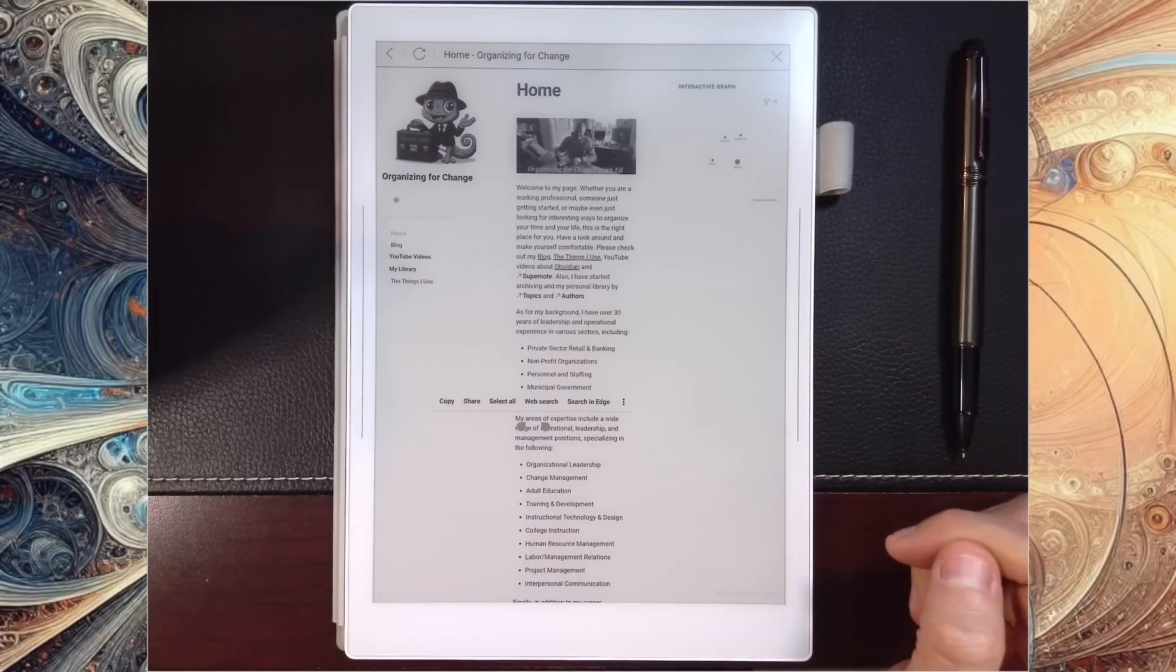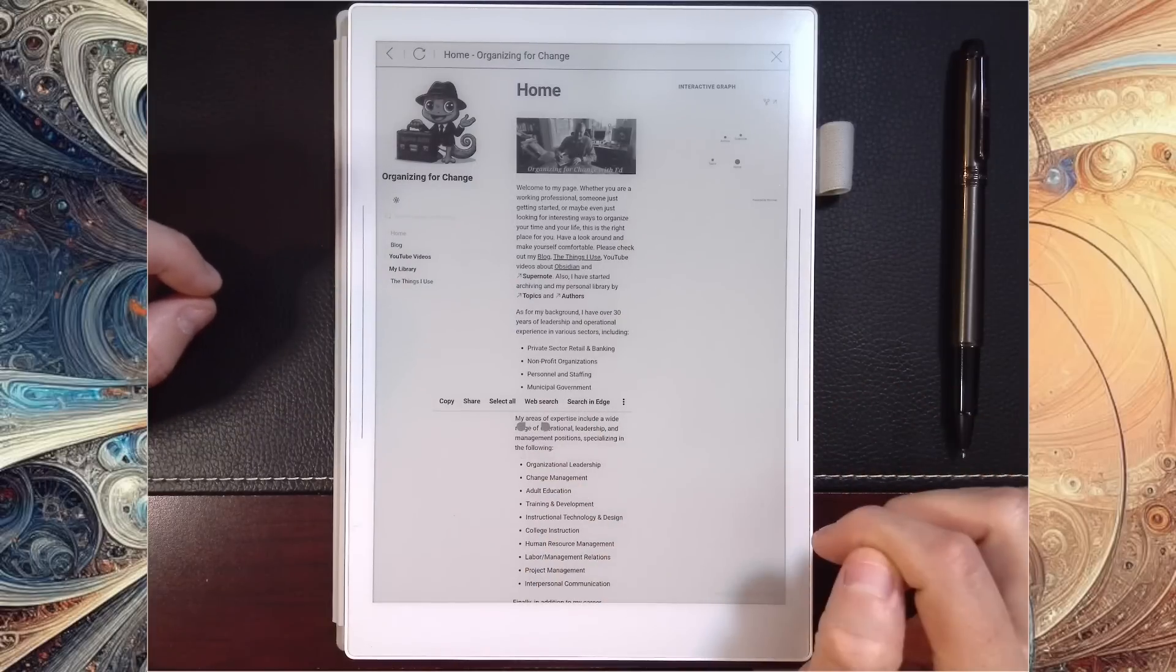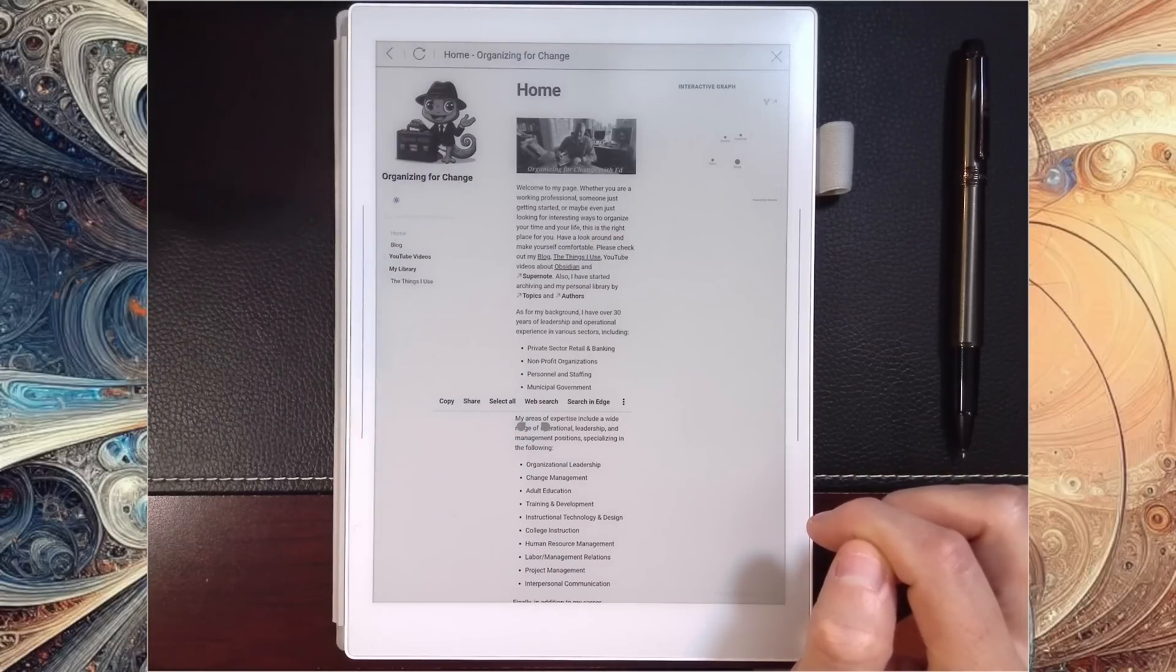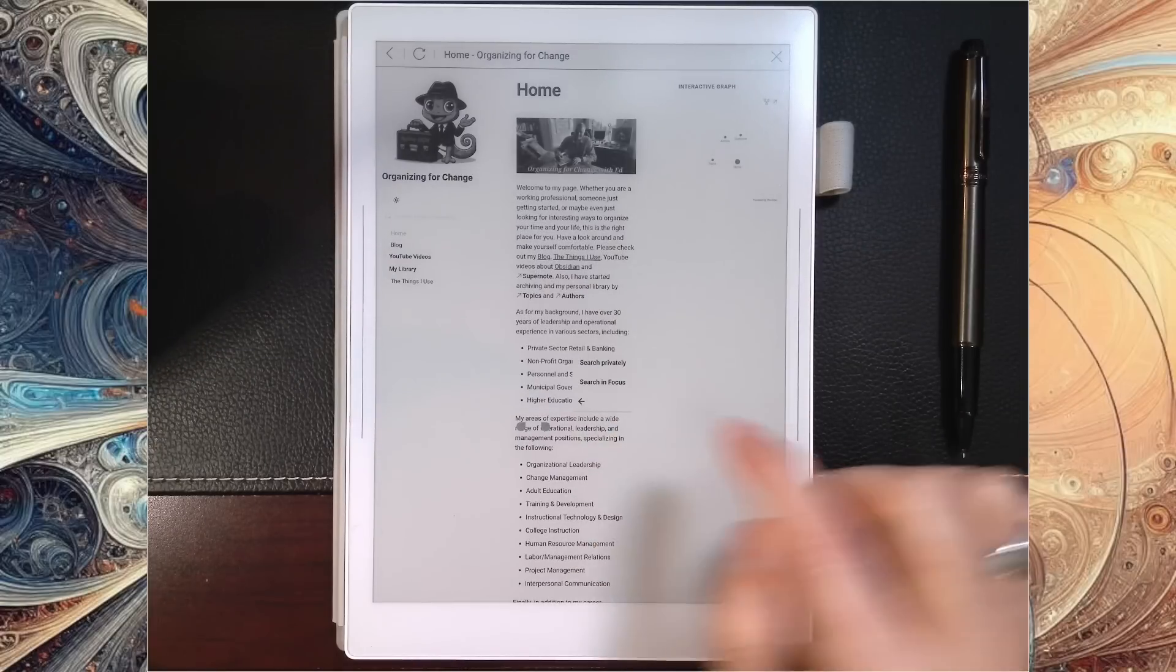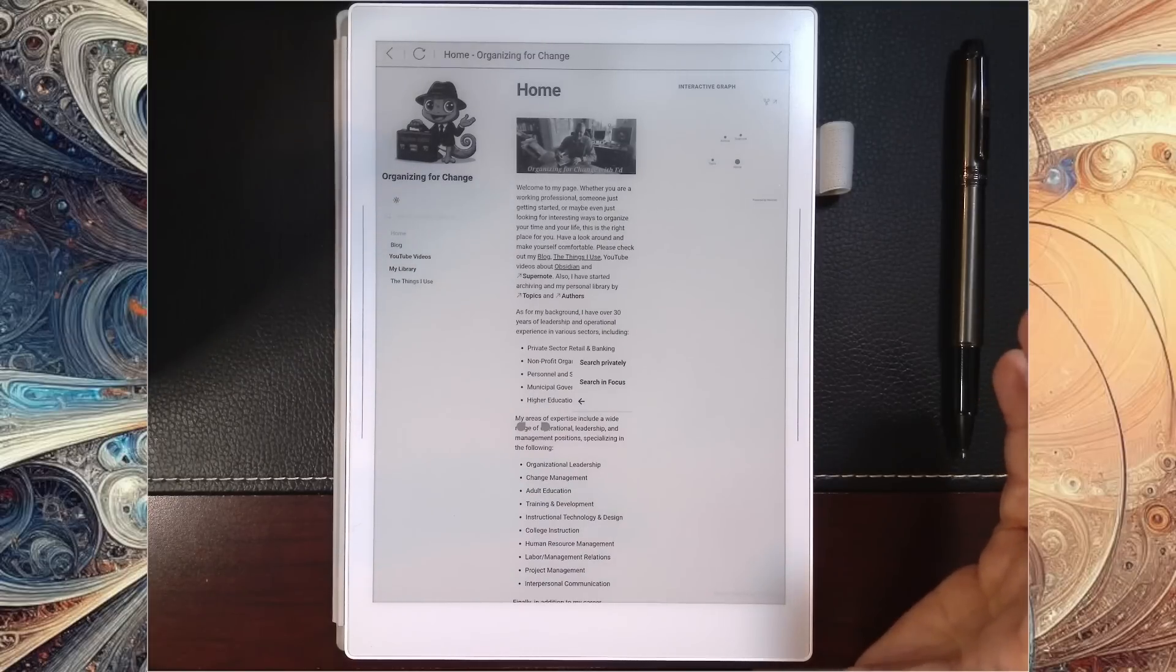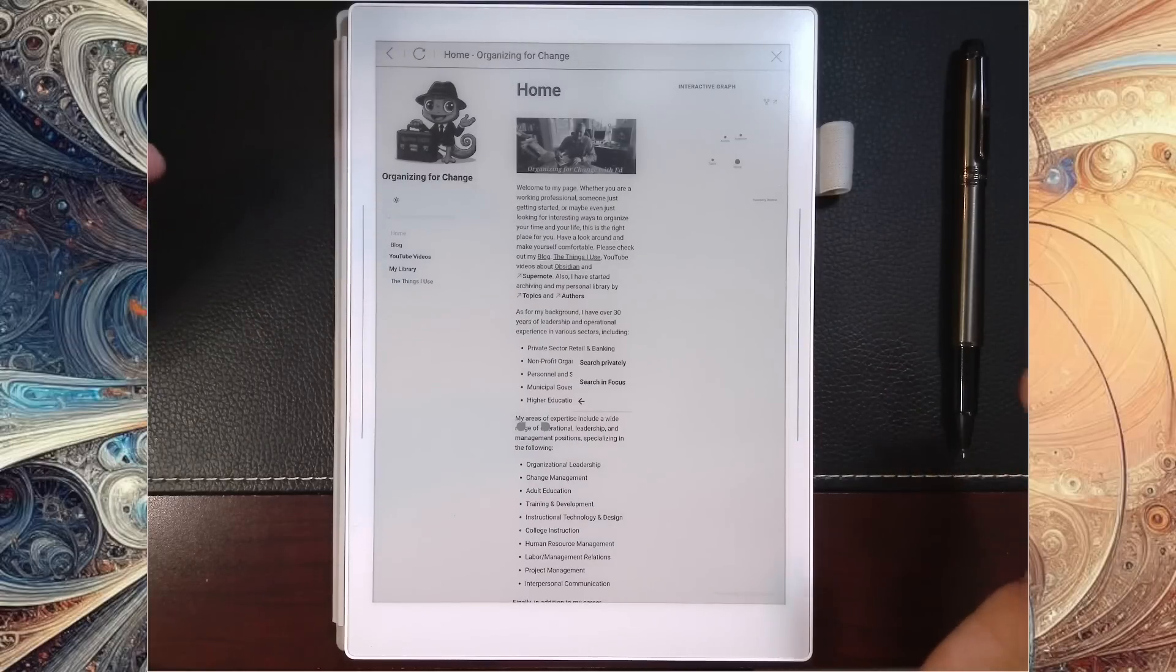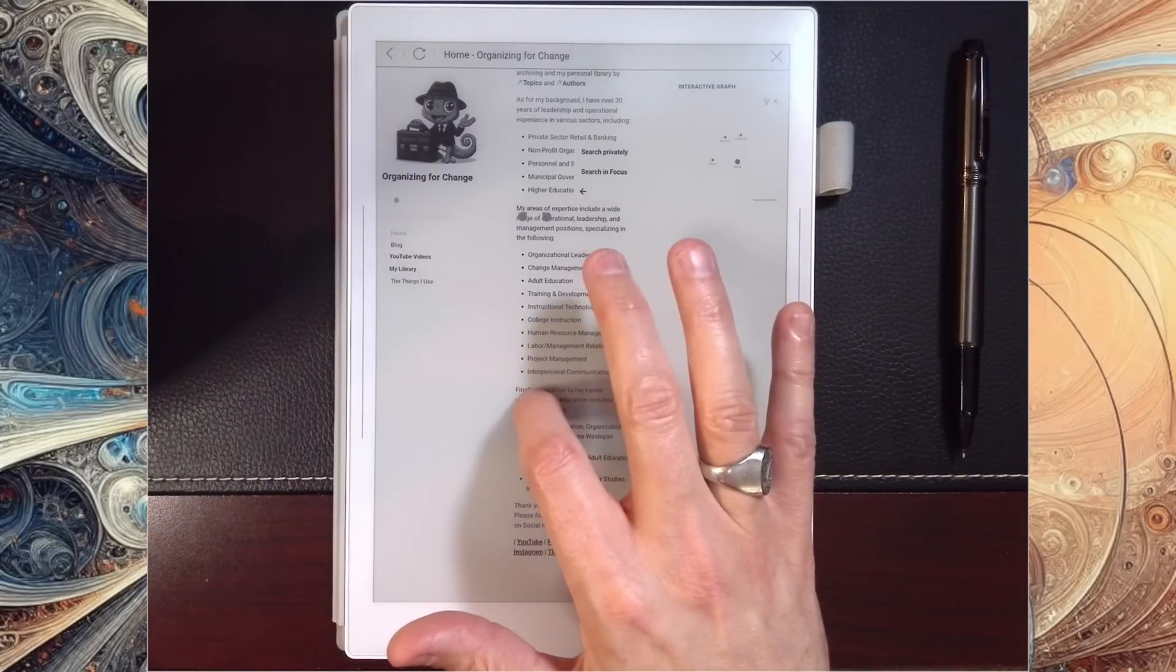What's cool about that is I can web search from here. I can search in Edge, which I thought was interesting because I have Microsoft Edge sideloaded on the device, so now I have that option. I can click the three dots here and I can search privately or I can search in Focus. Focus is the Firefox Focus browser, and just so you know, those are the ones I have installed. I also have Opera installed.